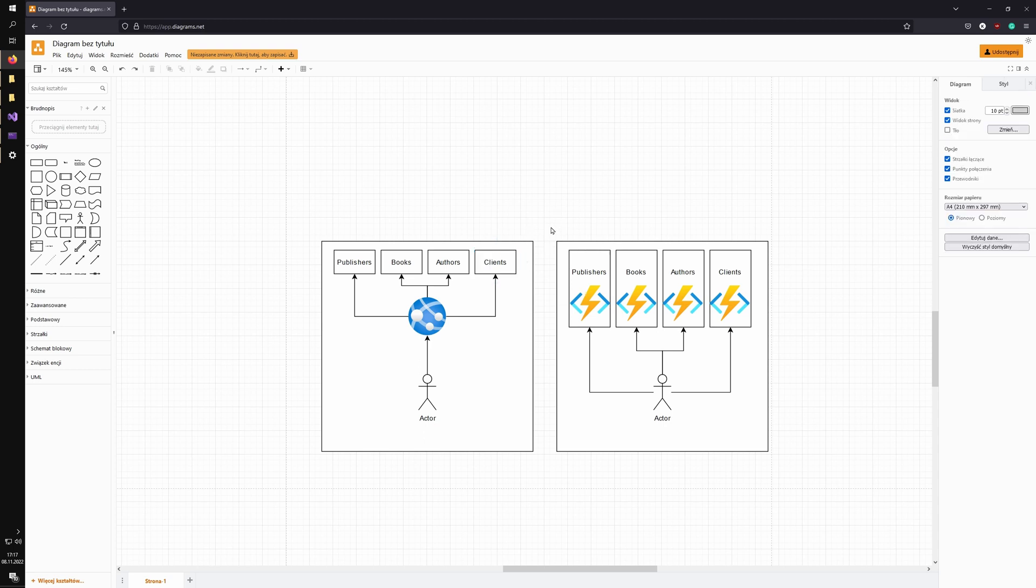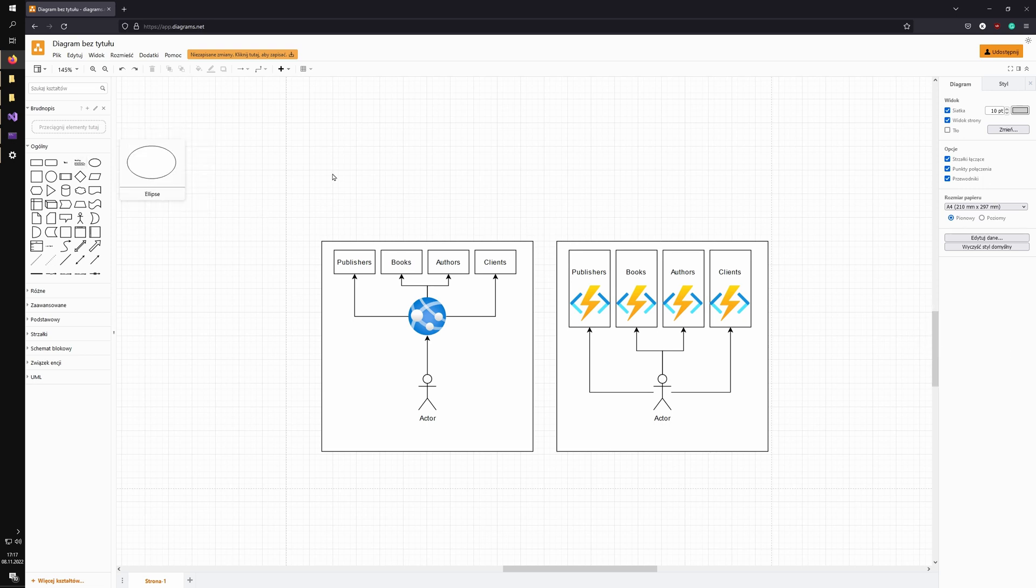So as you can see, you can split the application into microservices as well. If you ever need to do that, it's pretty easy with the vertical slice architecture, much easier than with the onion-based layer. So maybe let's navigate to code and let's see how it looks like.